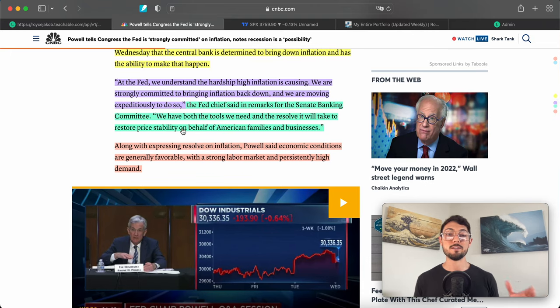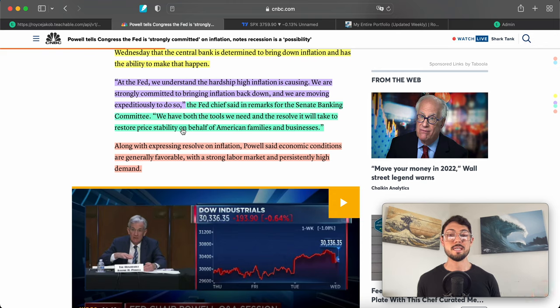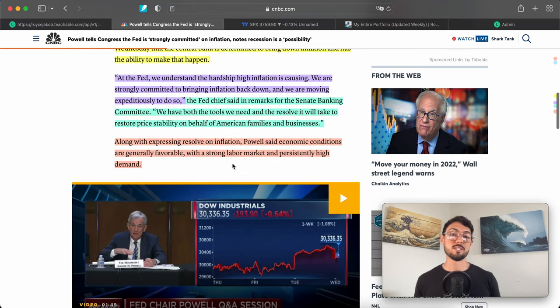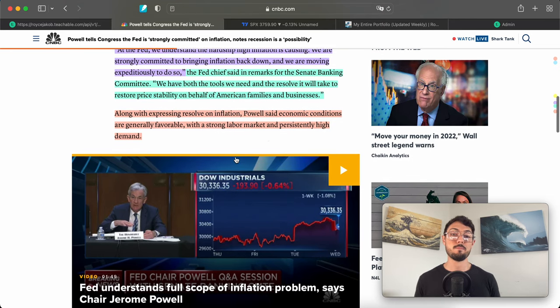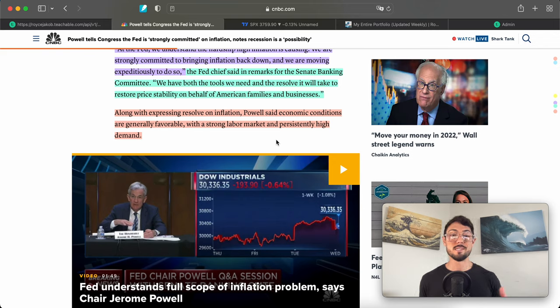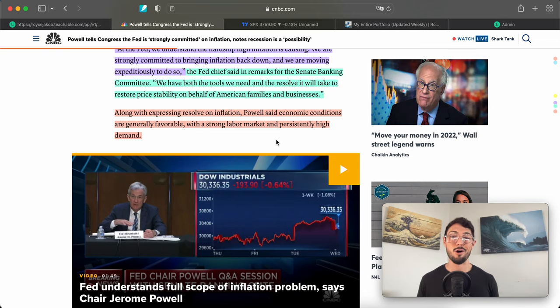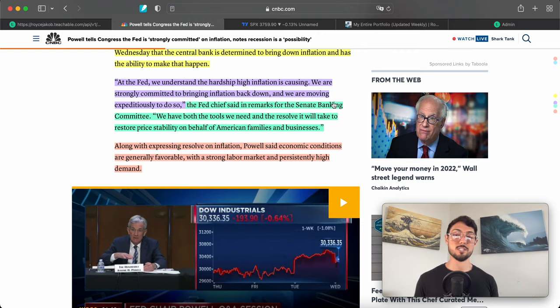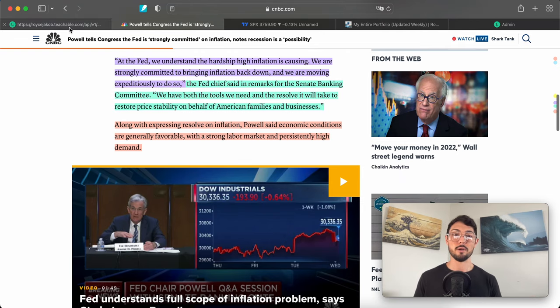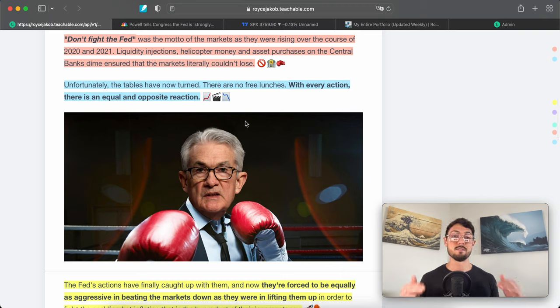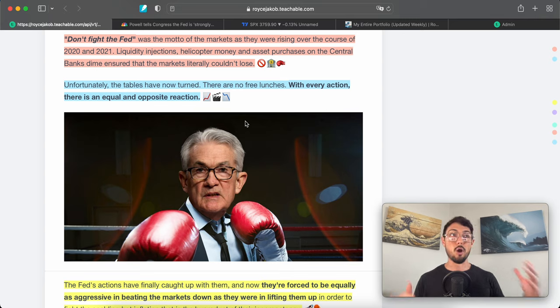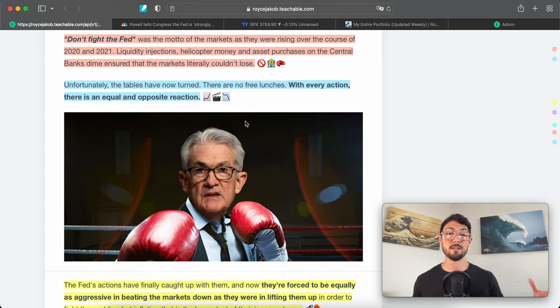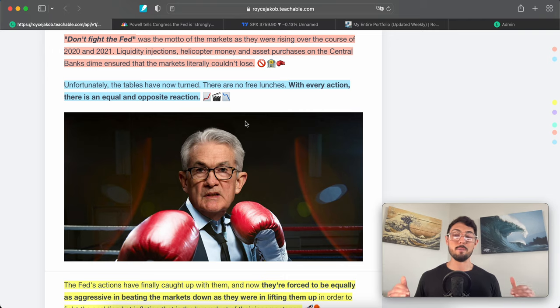Quote: 'At the Fed we understand the hardship high inflation is causing. We are strongly committed to bringing inflation back down and we are moving expeditiously to do so. We have both the tools we need and the resolve it will take to restore price stability on behalf of American families and businesses.' Along with expressing resolve on inflation, Powell said the economic conditions are generally favorable with the strong labor market and persistently high demand. Closing it out on a slightly more optimistic note, but the bones of these statements are very bearish, especially when it comes to the markets.